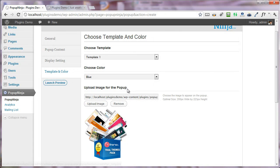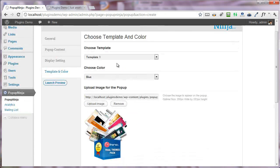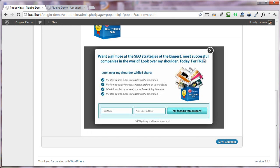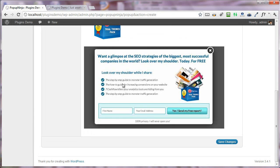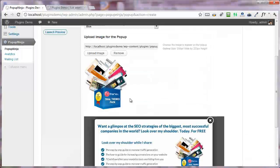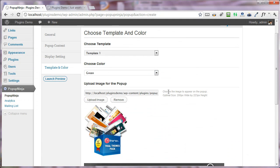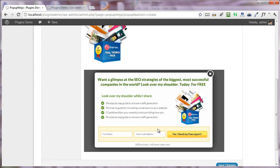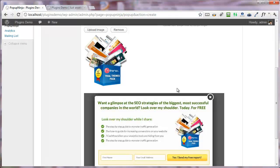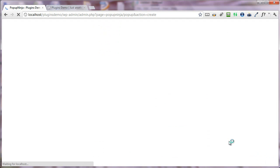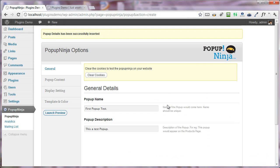In the template and colors, you can choose any template that you want. I have template one chosen. This is the main title, this is the tagline, and these are a few of the key points that I want to describe. After this, I'm choosing the green color. This is how the green color looks, and I love this color, so I'm saving the changes.